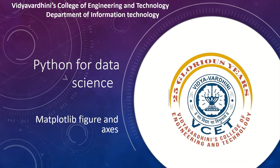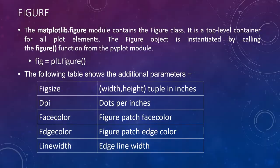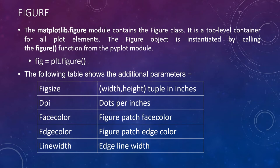A figure class is a top level container for all the plot elements. matplotlib.figure module contains the figure class. You can create an object of type figure by calling a figure function on the plot object.